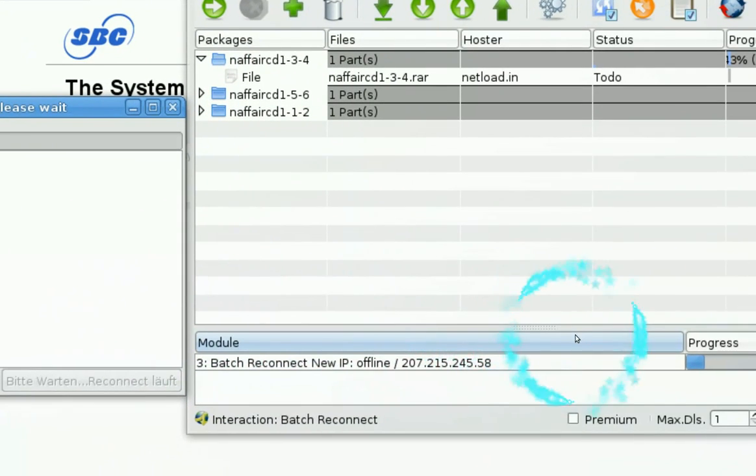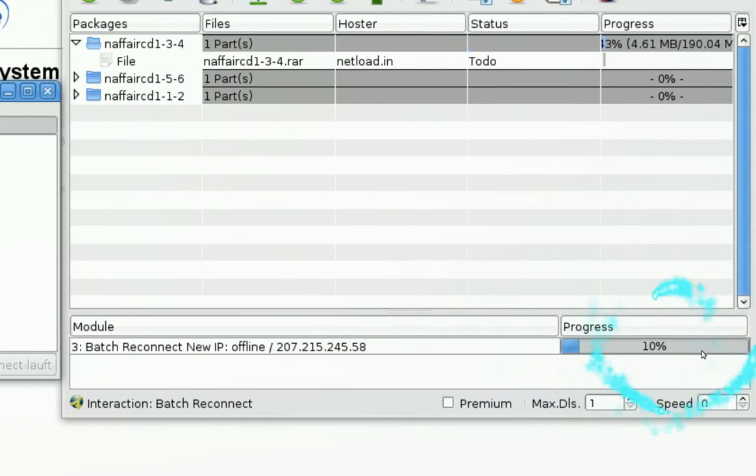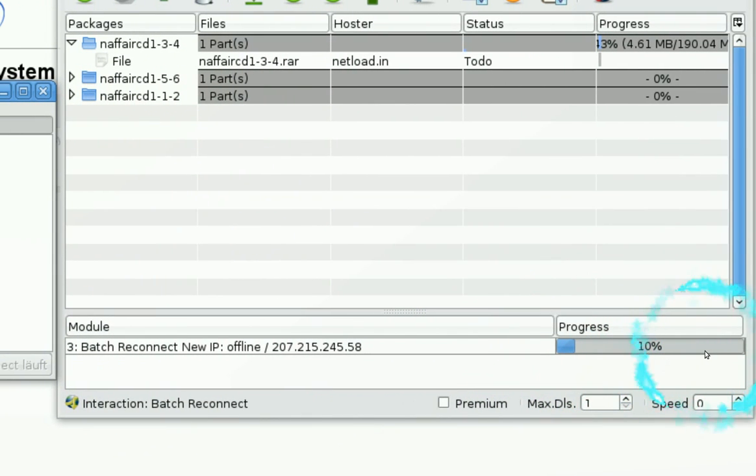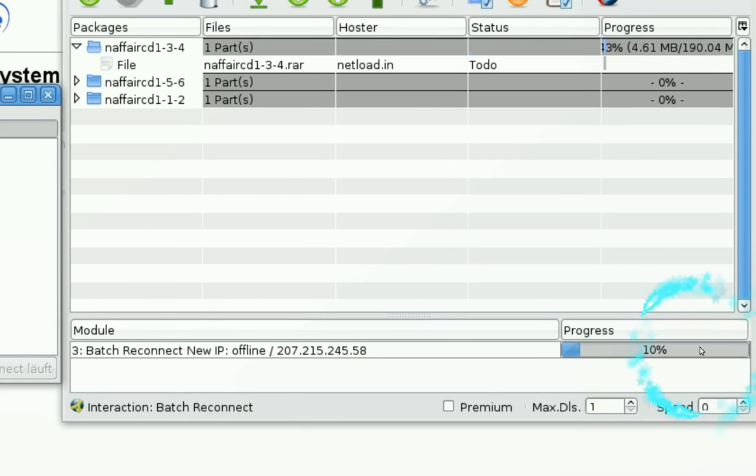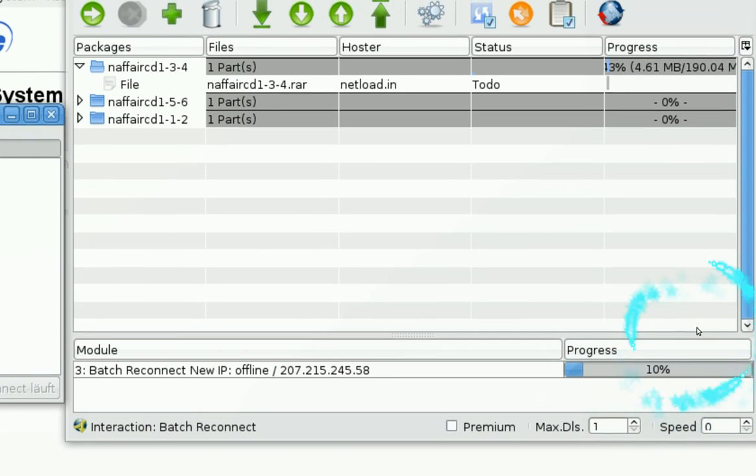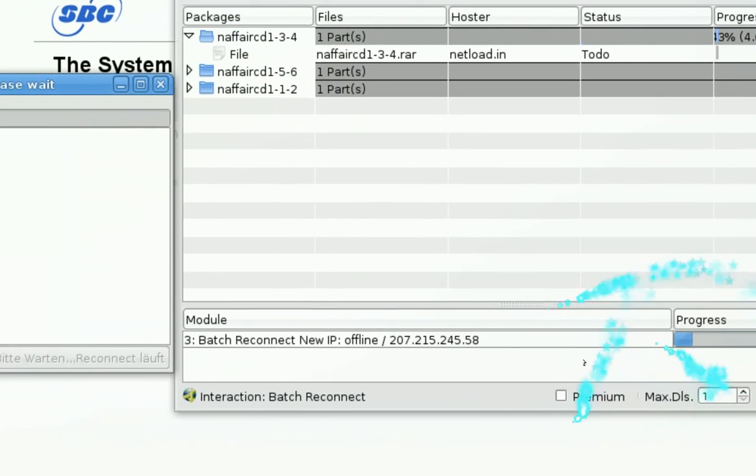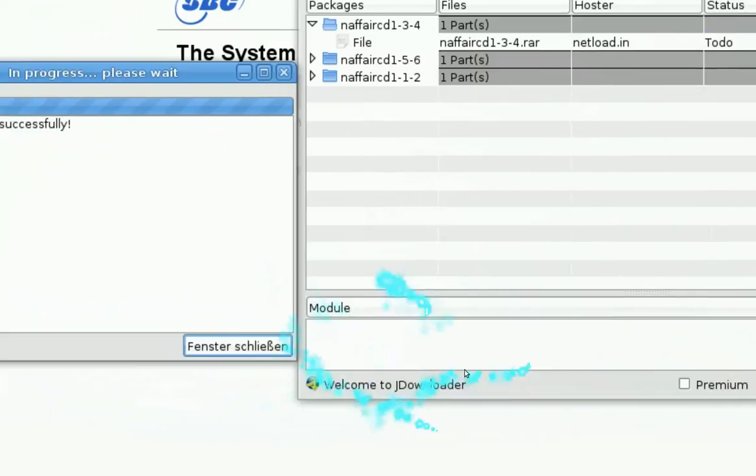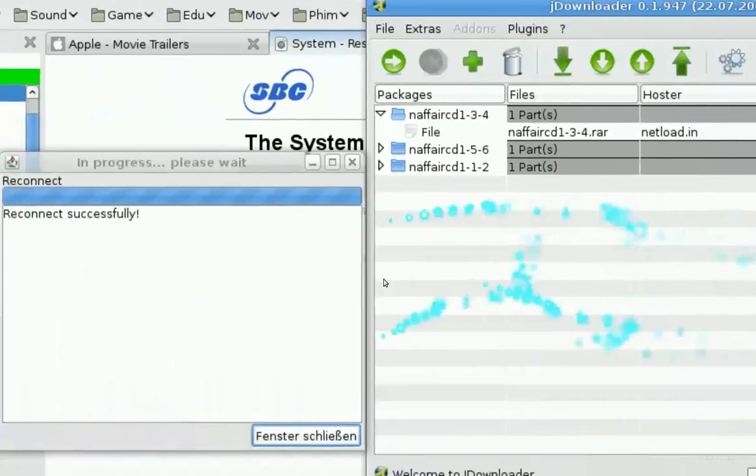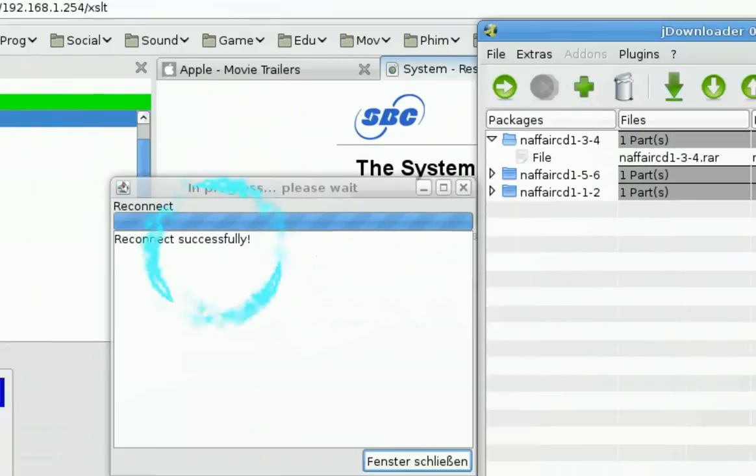So my router is almost back up. It should be any second now. Come on, okay a few more seconds. And in here it says reconnect successfully.